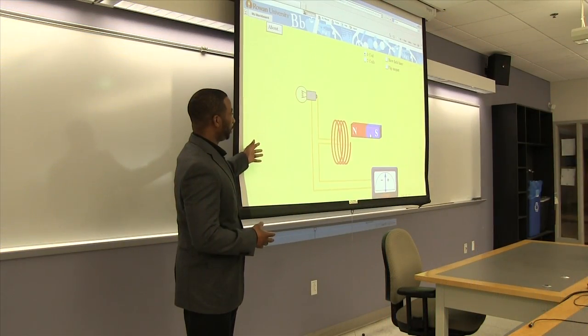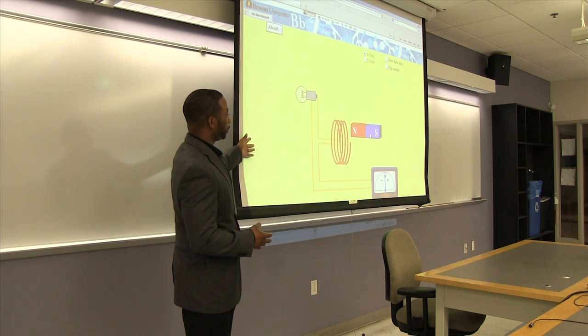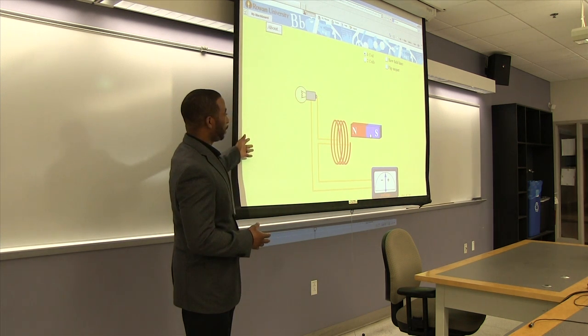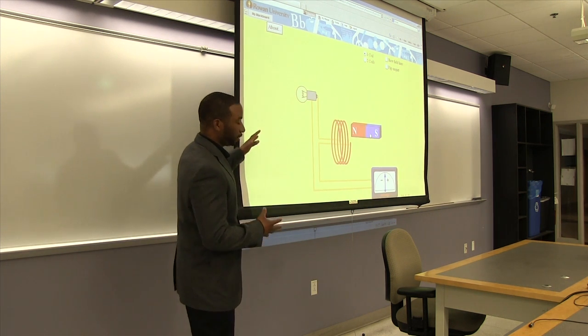I also have some simulations that students do, such as PhET simulations and others that come through Pearson and other tools from physics education research.